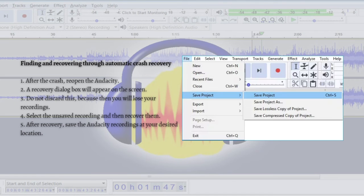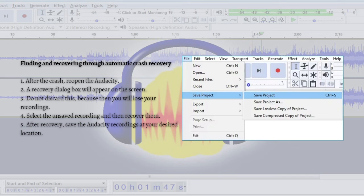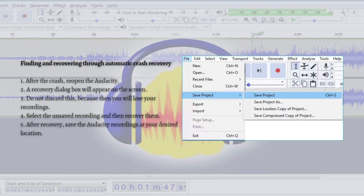So that's it for this video. There are some steps that you can do to be able to recover your unsaved projects or recordings on Audacity. I hope this video helped you, and if it did, please make sure to like, subscribe, and hit the notification bell button so you don't miss a video.